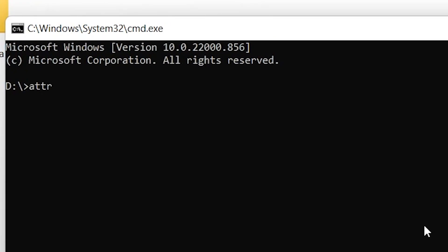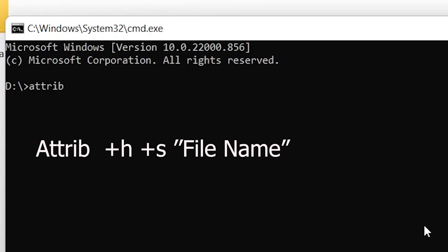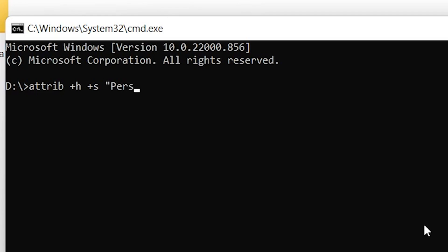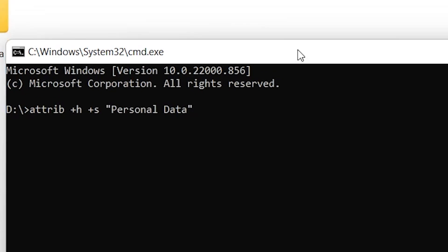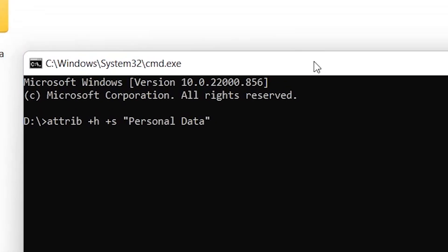Just type Attrib space plus h space plus s space and type quotation marks. After typing quotation symbols, type the file or folder name that you want to hide. At the end, type quotation marks again and hit Enter.